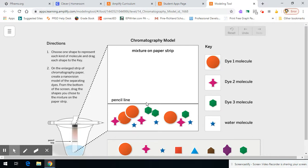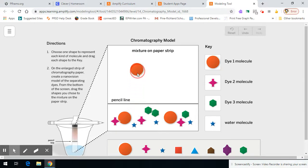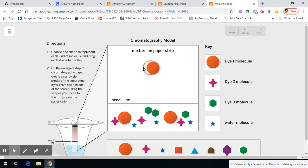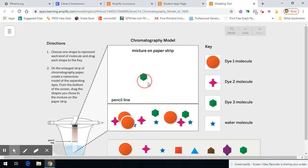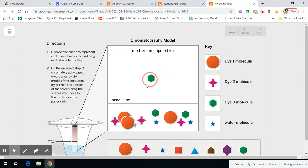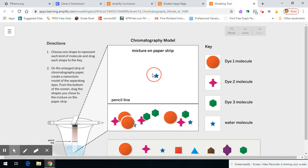So think about everything we've learned and think about how these would start to separate out where this particular dye molecule would end up, where this particular dye molecule would end up, and where this one would end up, or whatever symbols you use. And then of course, think about the water as well, where it would end up on this paper.